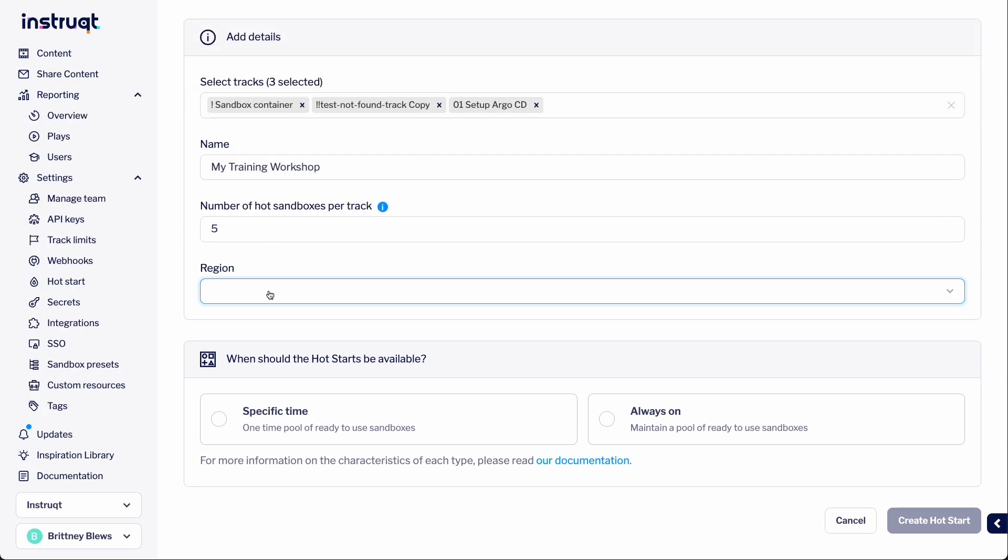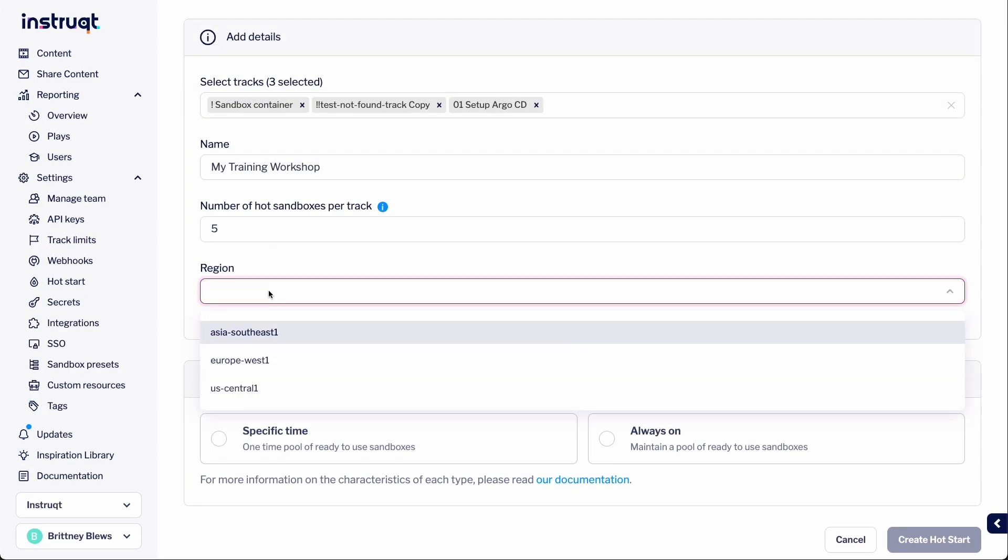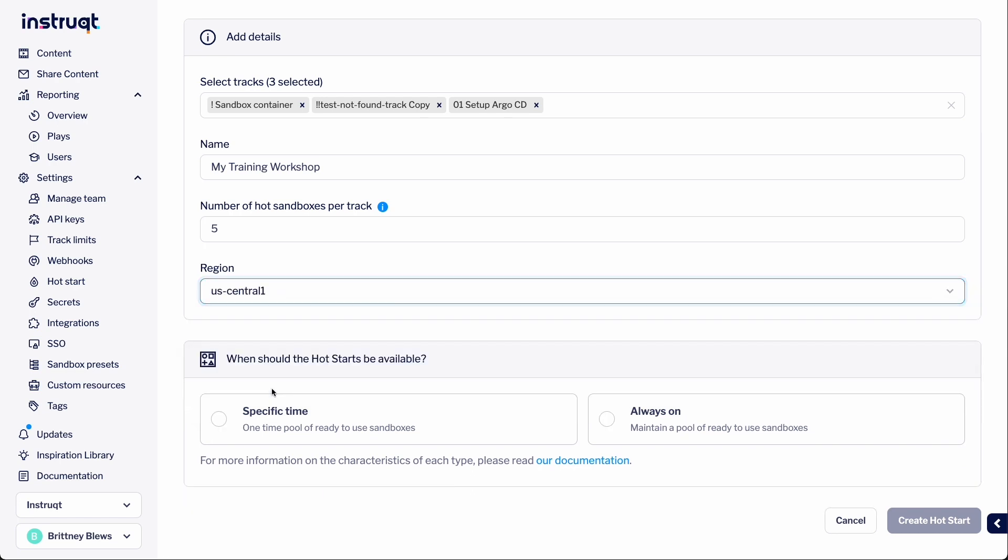The Regions dropdown allows you to deploy the sandboxes closer to the majority of end users. This reduces latency connecting to the sandboxes, resulting in a smoother experience. So, if our workshop is taking place in Chicago, we'll select the region located in the US.